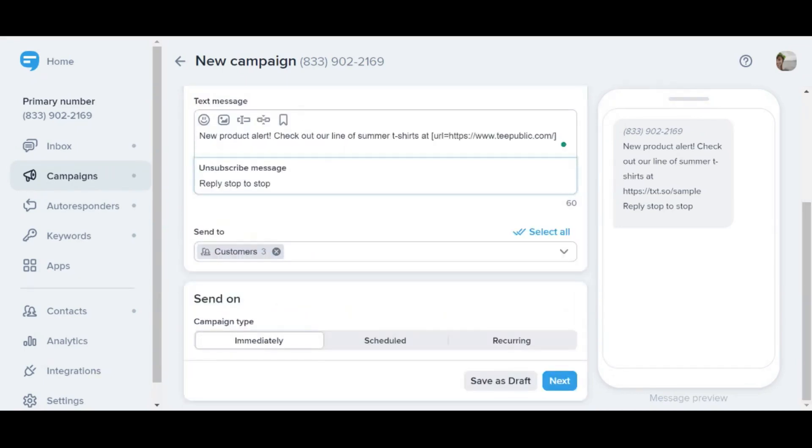All that's left to do now is pick the contact list I want to receive this message and then decide whether I want to send it right now, schedule it for the future, or set it as recurring. And that's it.